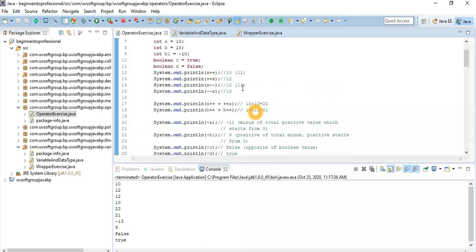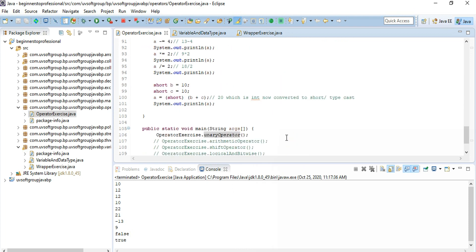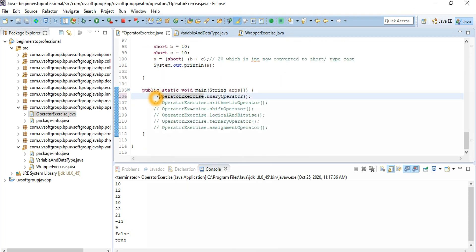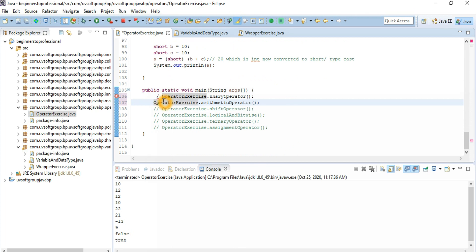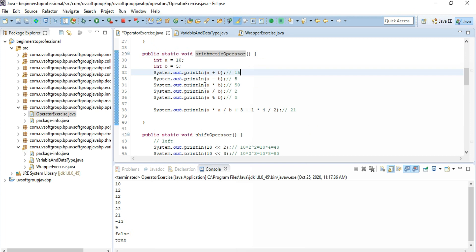Now let's check the arithmetic operators. The arithmetic operator is the most fundamental mathematical operator — everybody knows it: plus, minus, multiplication, subtraction, division, and modulus. If you see the statements: arithmetic operator a plus b result is 15, a minus b is 5, a multiply...